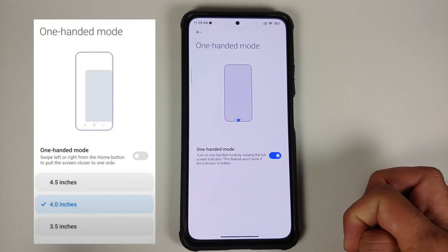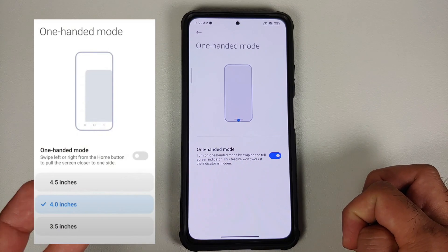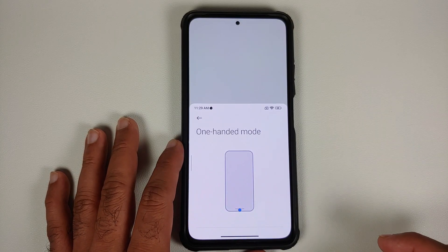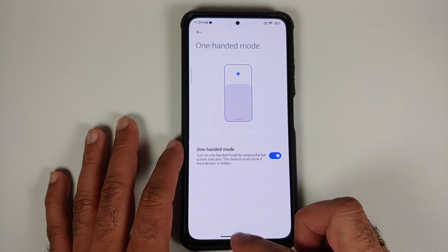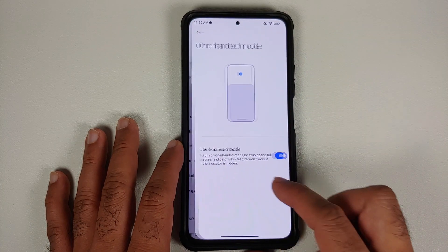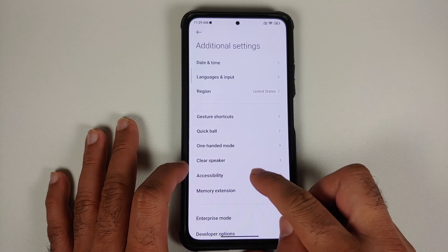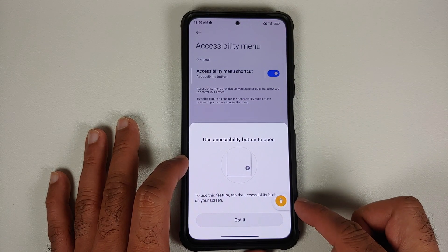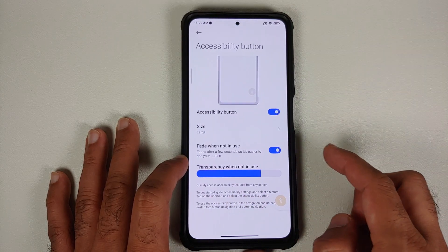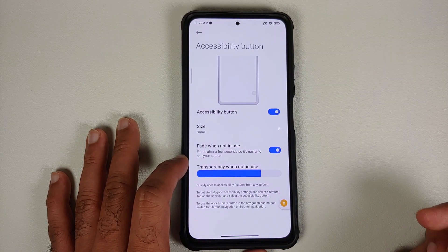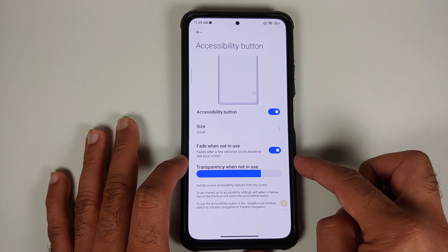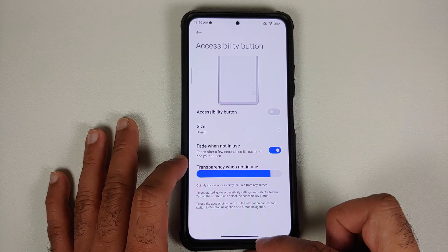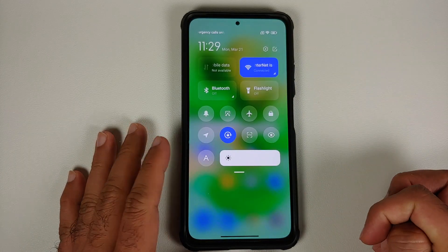The options of 4 inches, 4.5 inches, and so on have disappeared because this is Google's implementation of one-handed mode, which is now present in MIUI 13 based on Android 12, and it works without any issues. Still in Additional Settings, if you go into Accessibility, you'll see something called Accessibility Menu. Enable this button and you have a floating button on the bottom. You can change the size — large or small — fade when not in use, and also change the transparency using the slider.